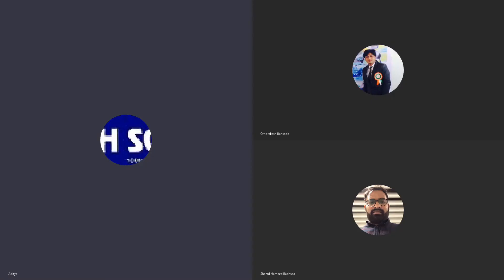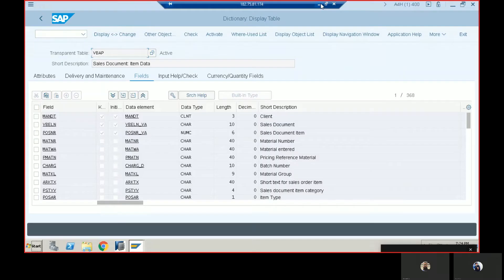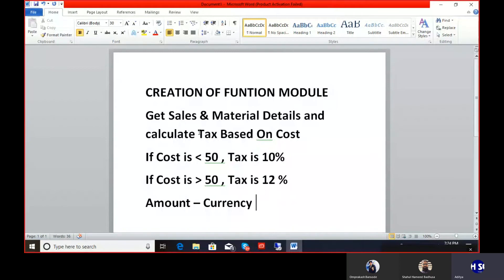In this session we're going to discuss the creation of a function module. This is a real-time scenario where we have to get the sales and material details and calculate the tax based on the cost of the material. If the cost is less than 50, the applicable tax is 10%, and if the cost is more than 50, the applicable tax is 12%.